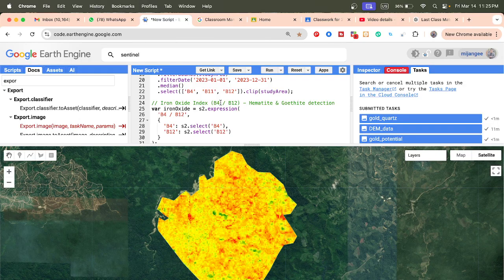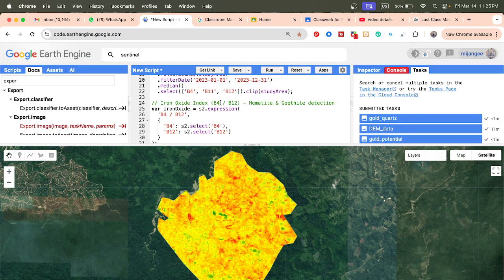For lineament detection, we use the VV polarization from Sentinel-1 and enhance lineaments using an edge detection function. We also use the Canny edge detector function. Finally, we combine all bands together to create the gold potential zones. High positive values indicate high quartz areas with gold deposit potentiality.